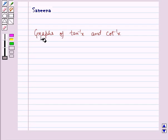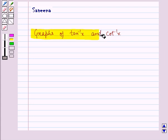Hello and welcome to the session. In this session, we will discuss the graphs of the inverse trigonometric functions, tan inverse x and cot inverse x.